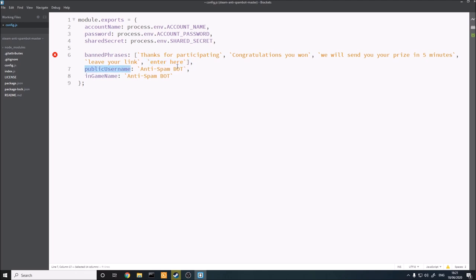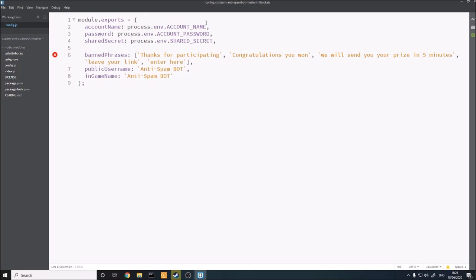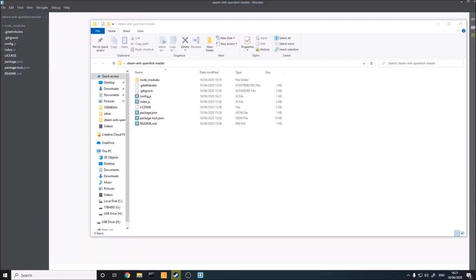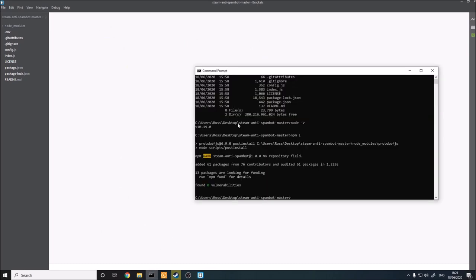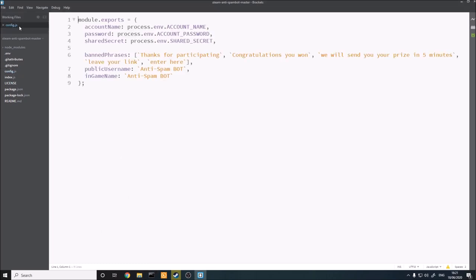The public username is going to be the name your bot displays — it will change its username when it logs on. And the in-game name is what will show up in-game with a certain non-Steam game, which you can type in here. That's basically you done with the config. I have an env file in here, but don't worry about that unless you're a more advanced user — that's just so I can demonstrate the bot running.